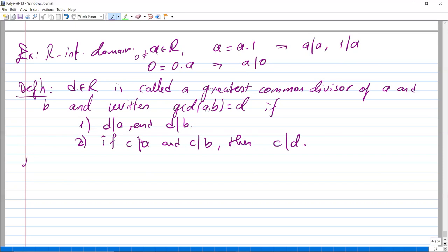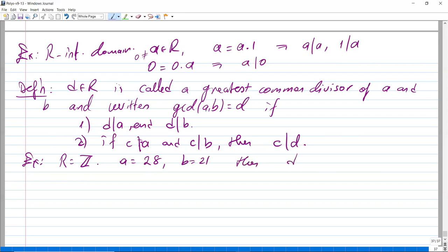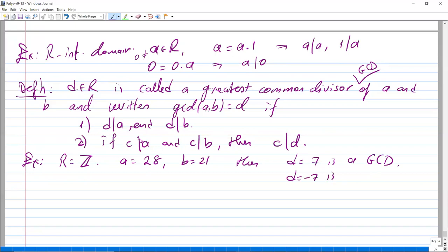For example, in Z, if a = 28 and b = 21, then d = 7 is the greatest common divisor. Also d = −7 is also a greatest common divisor.